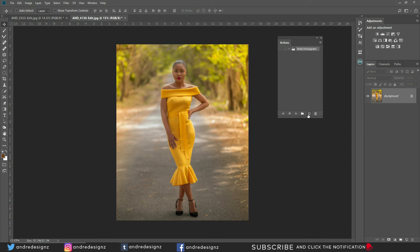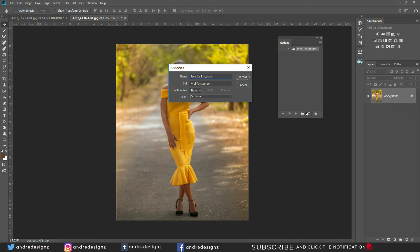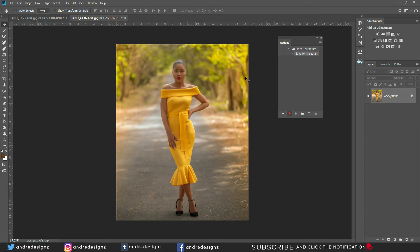Alright? So what we're going to do now is to create the action itself. So click on this option here, and then we're going to say save for Instagram. We're going to do the Instagram one first. And then we're going to say the color is going to be red. Then we're going to hit the record button. So everything that you do in Photoshop right now is going to be recorded.